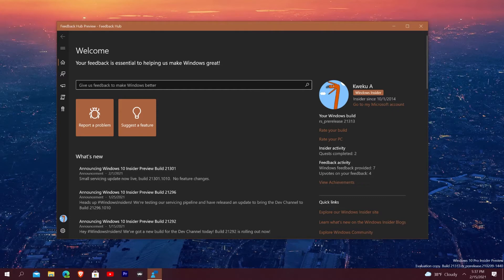A lot of the times what happens is the more upvotes the feedback gets, the more likely Microsoft is to take notice of it and the more likely it is to get implemented into Windows. The Feedback Hub isn't exclusively for Windows — they also have one on Xbox — but for the most part everything you'll do on Windows for feedback will come through this hub.